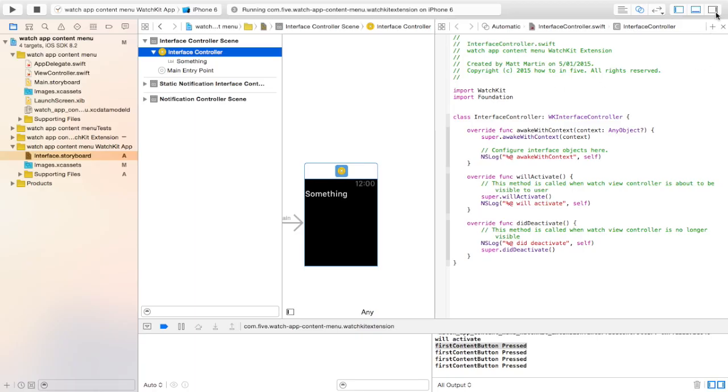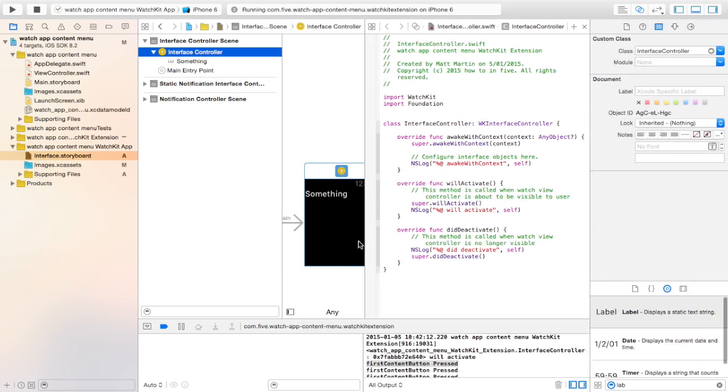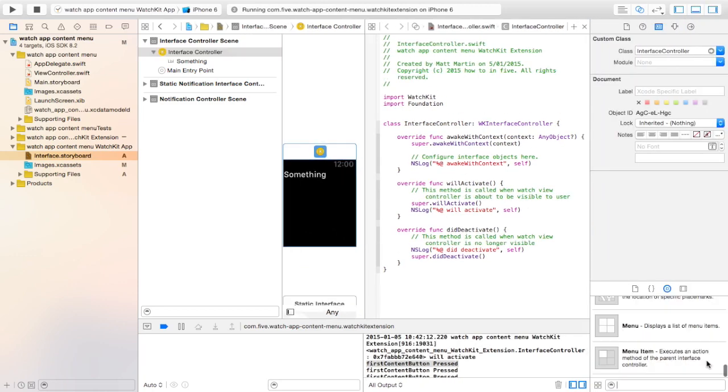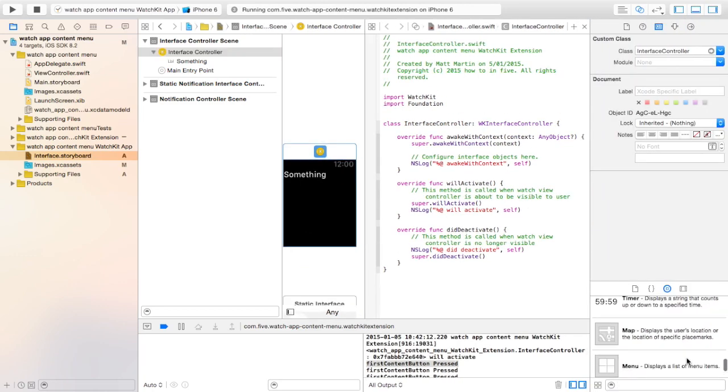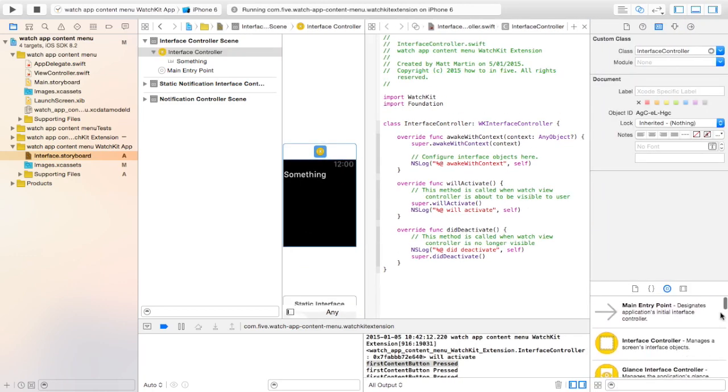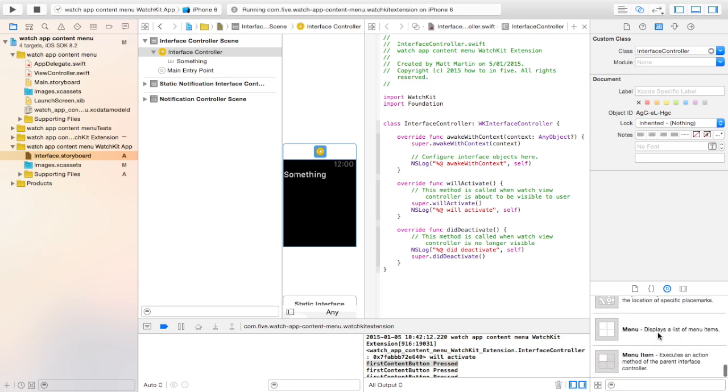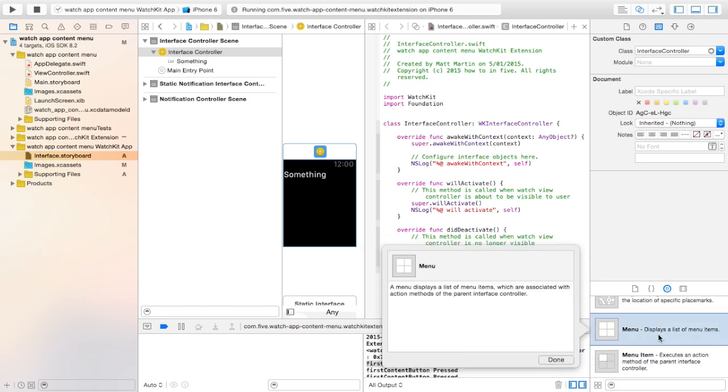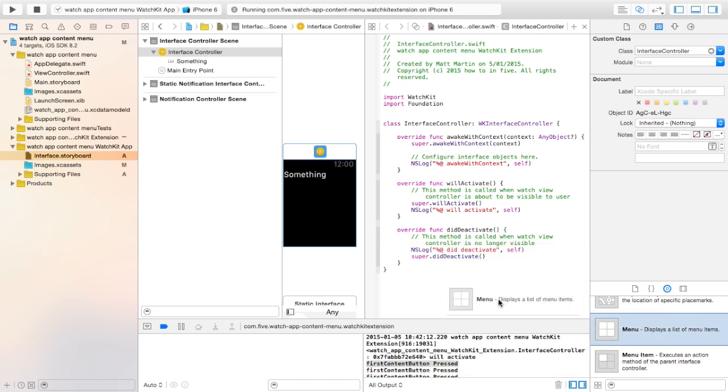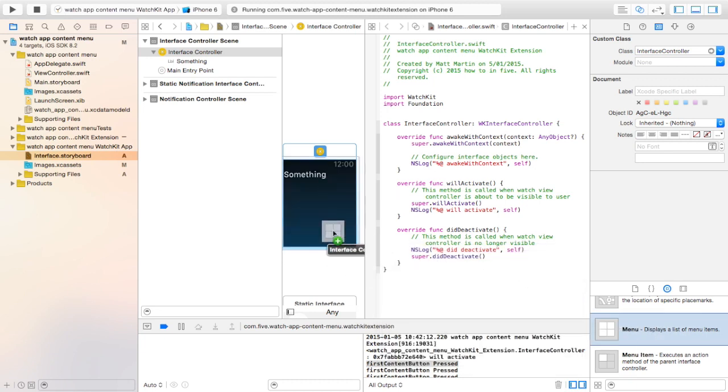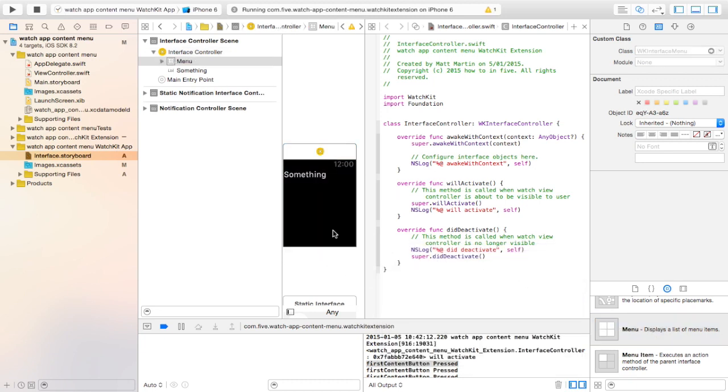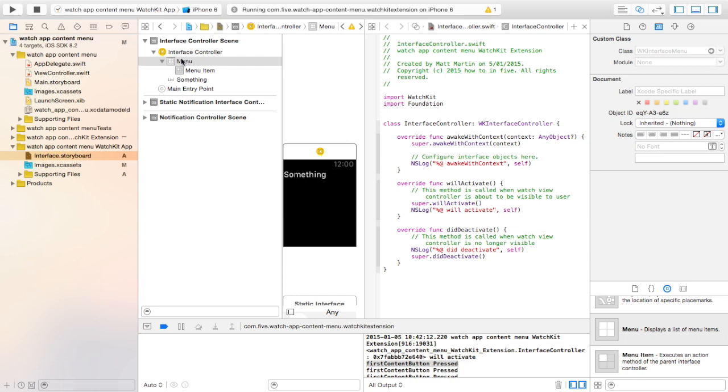Let's get started by adding a context menu to a WatchKit app. The first thing you need to do is search for the menu down here in the object library. It's right down the bottom here as menu. You can drag it over onto the screen and drop it.